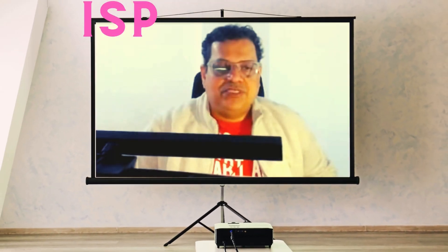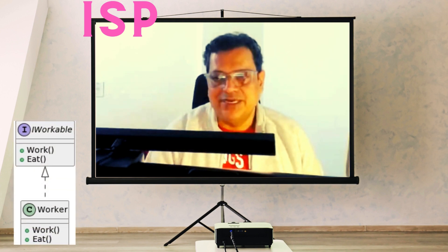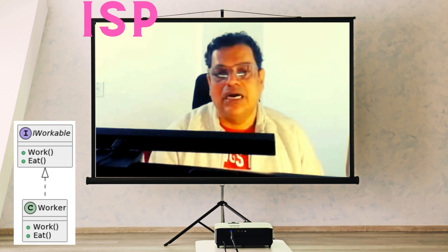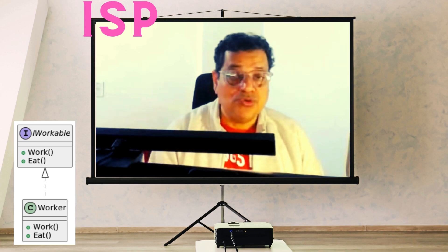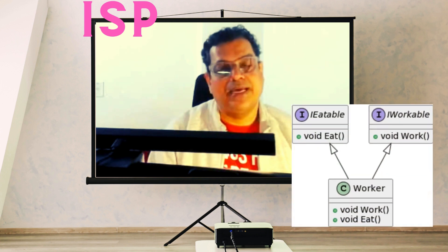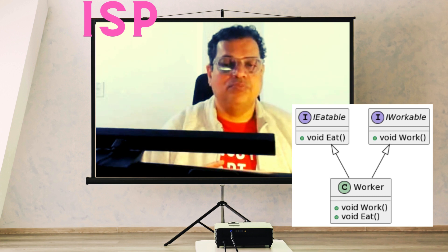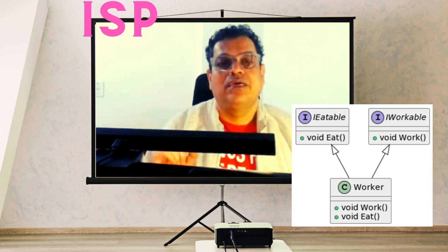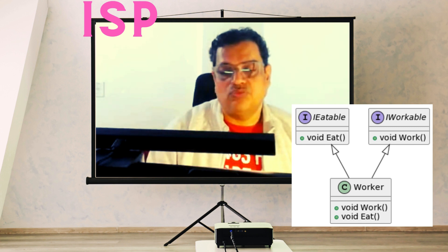Let's discuss ISP — Interface Segregation Principle. Clients should not be forced to depend on interfaces they do not use. In the violation UML, the IWorkable interface forces the Worker class to implement both work and eat methods, regardless of whether all workers need both functionalities. This violates ISP. In the compliant UML, the functionalities are split into two interfaces: IWorkable and IEatable. The Worker class implements both, but this design allows for more flexibility. Other classes can choose to implement only one of these interfaces, following ISP by not imposing unnecessary methods on them.